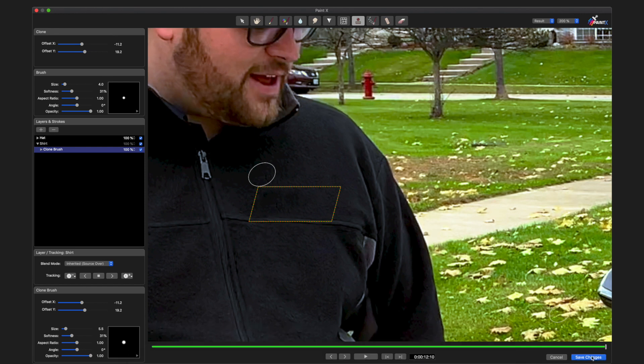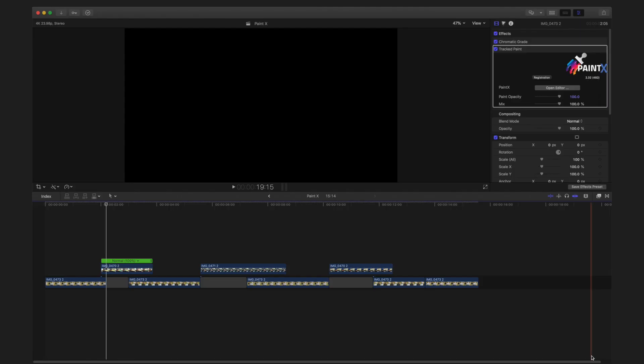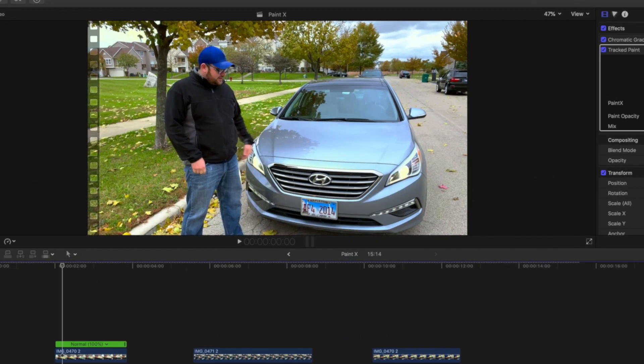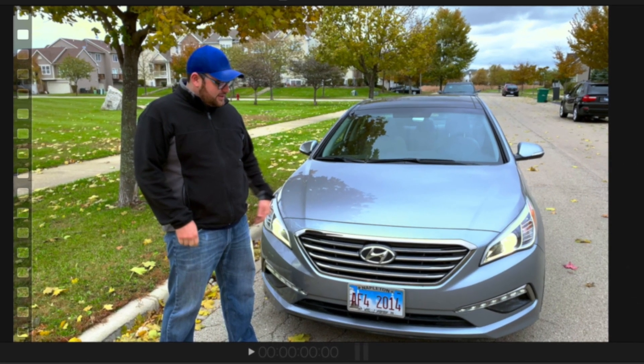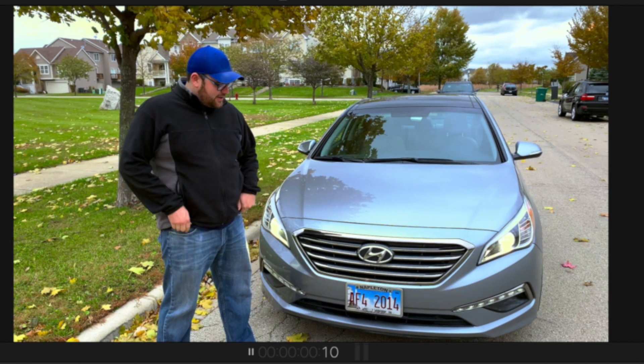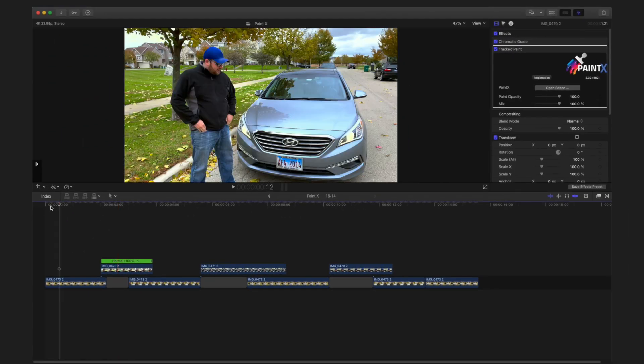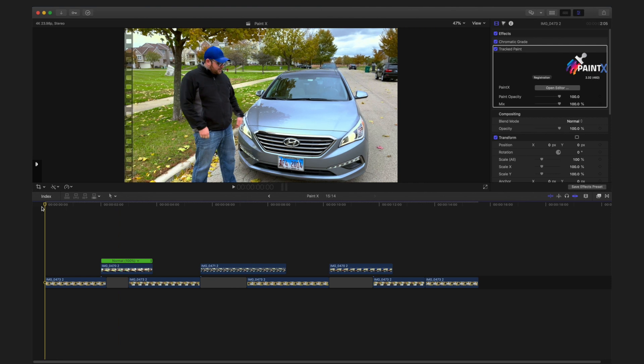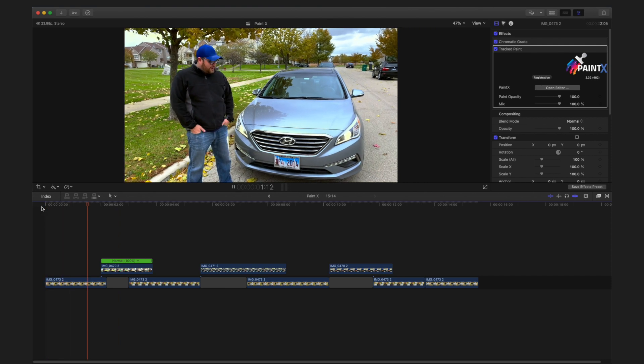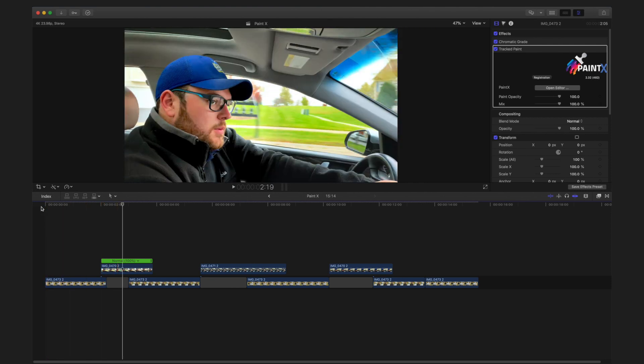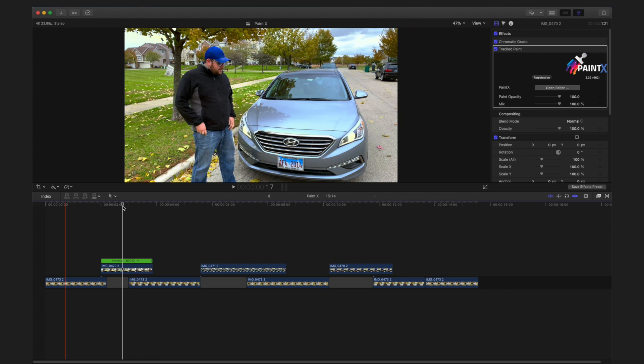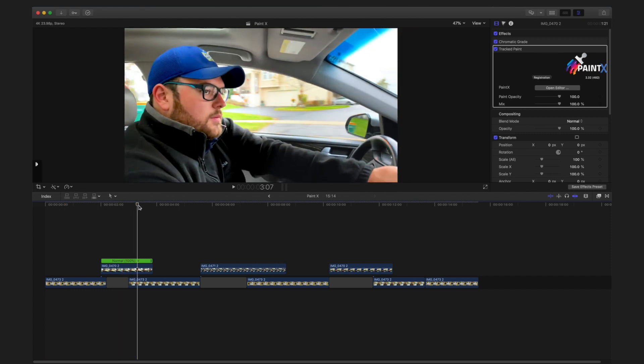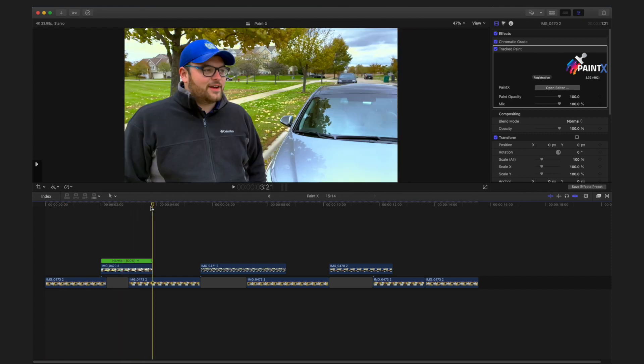I'm going to hit save changes, and now you see if I play this back in my timeline, the logo is gone in both his shirt and the hat, which is very, very cool to have that power in your editing system right in your timeline.